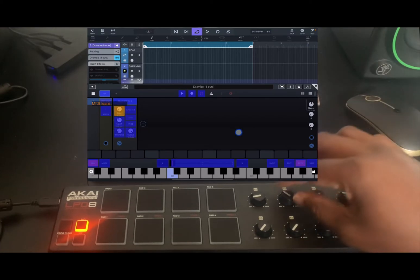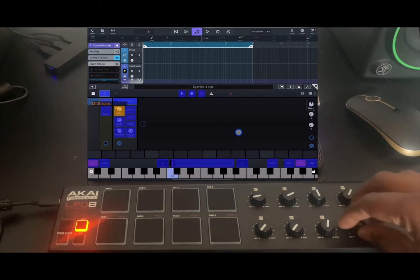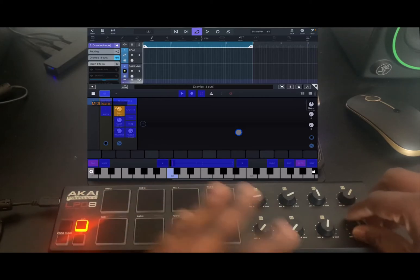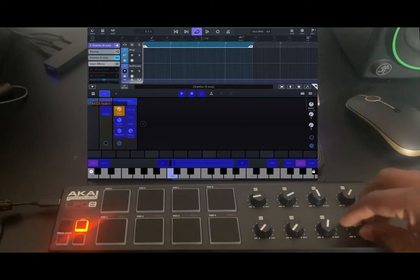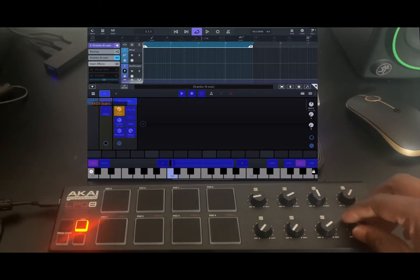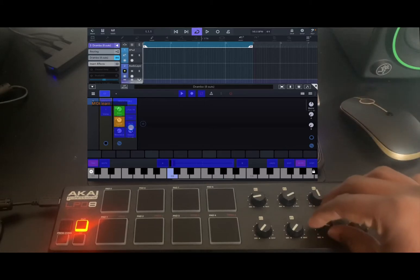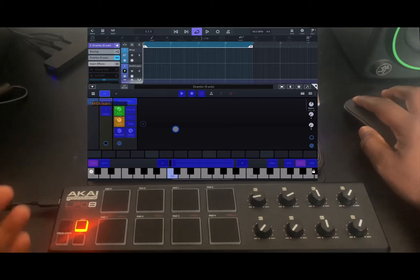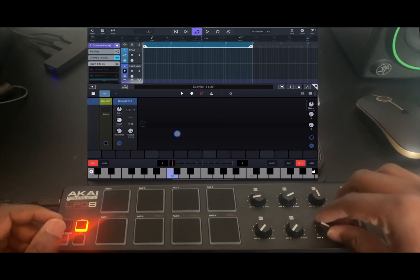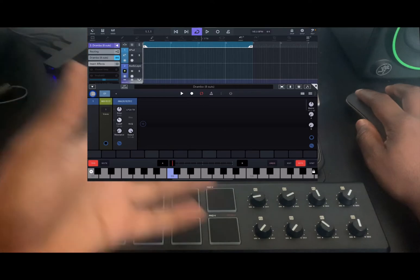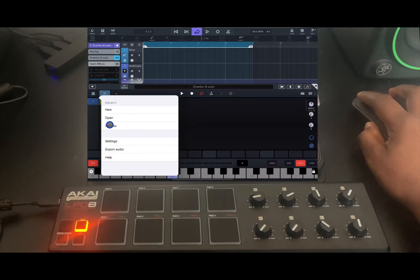Tap on the parameter — it becomes orange — and then assign it to a free knob. Any parameter knob that is free gets assigned. As you can see, the last two are free. I can assign this to that, and assign this one to this. Once that is done, you finish mapping and creating your project in Drumbo.